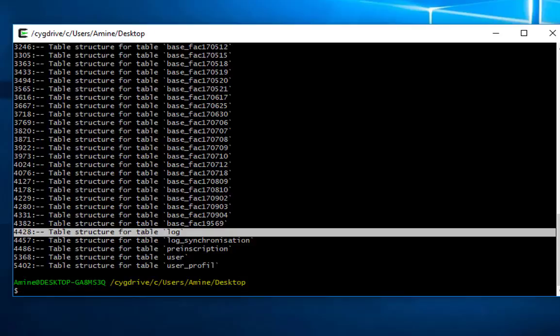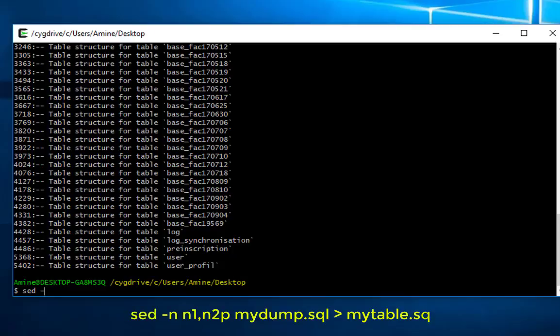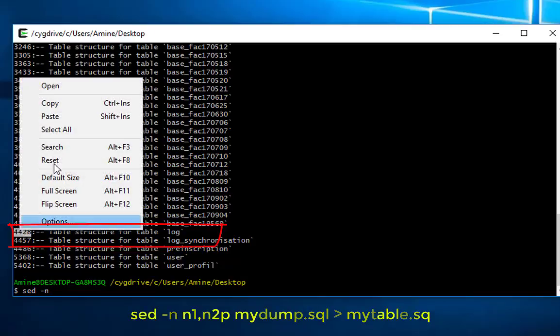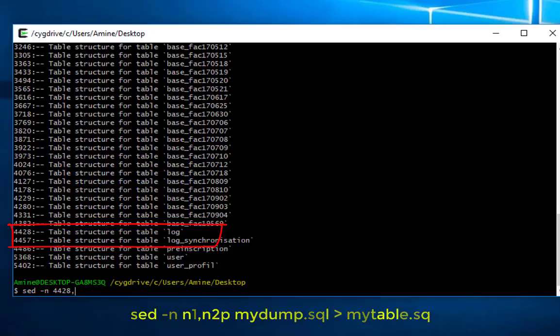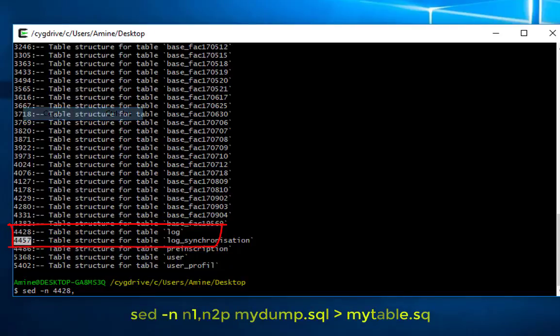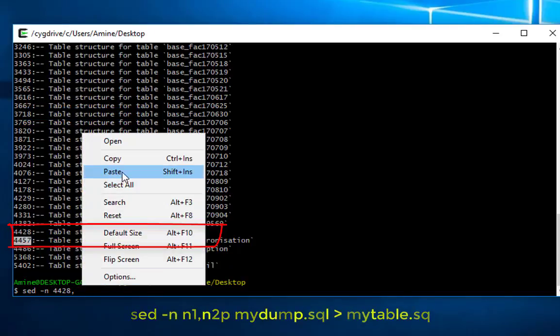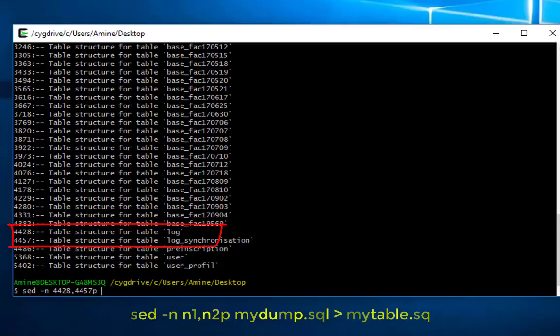So I will just type for example sed minus n, and I will provide the number here for my log table. But you will find the whole command in the description also. So here I will just extract this log table here. You will find the whole command in the description also.